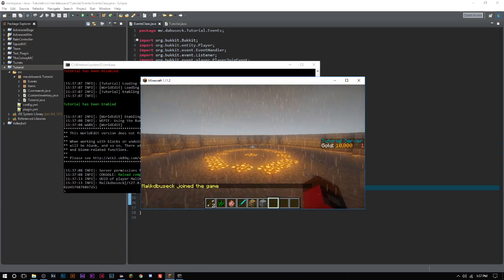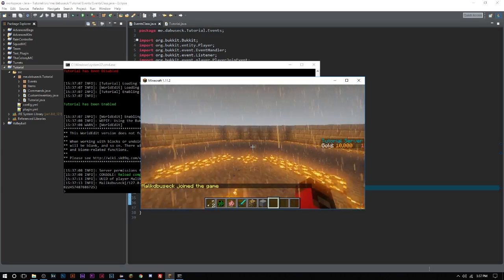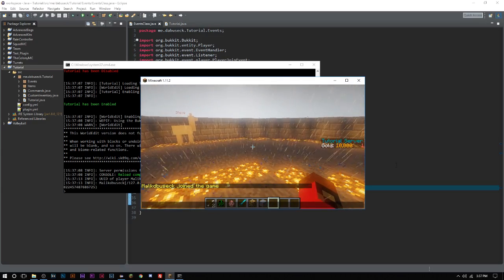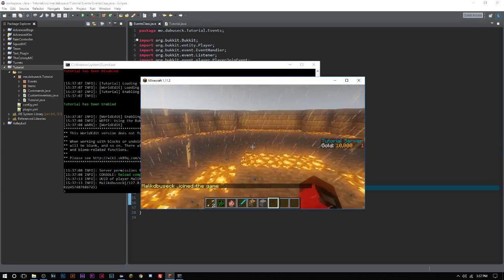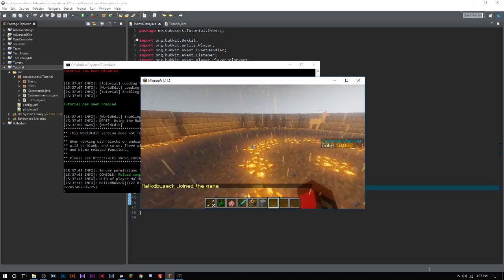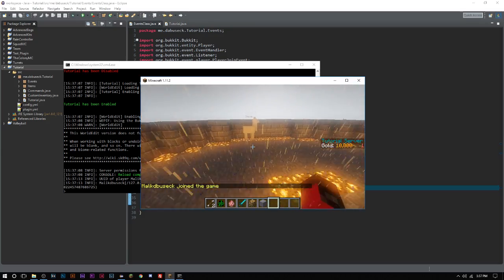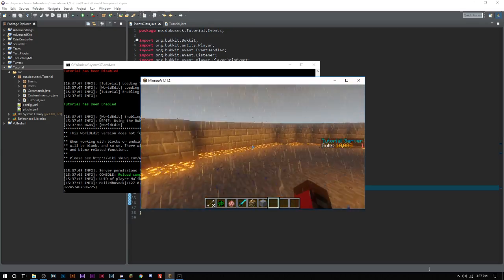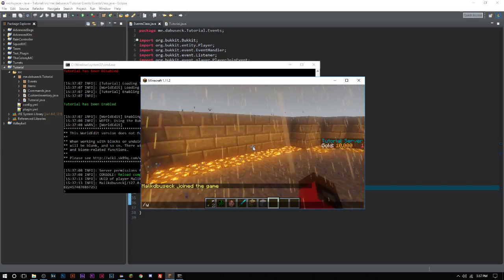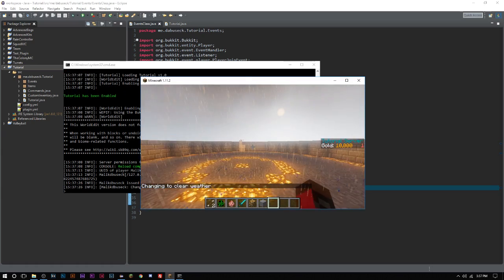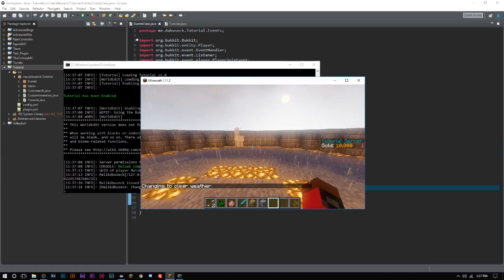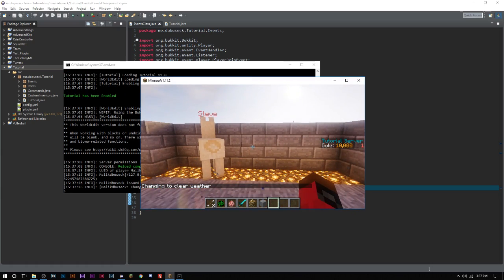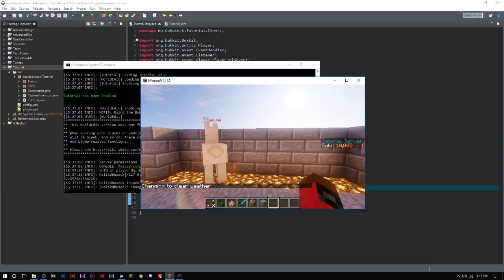There we go. So we join the server, we have 10,000 gold. Now you can obviously set this as anything you want. You can grab from configs by using variables and whatnot. You are not limited to what you can do with scoreboards other than values really. More or less, that's really all you're limited to.